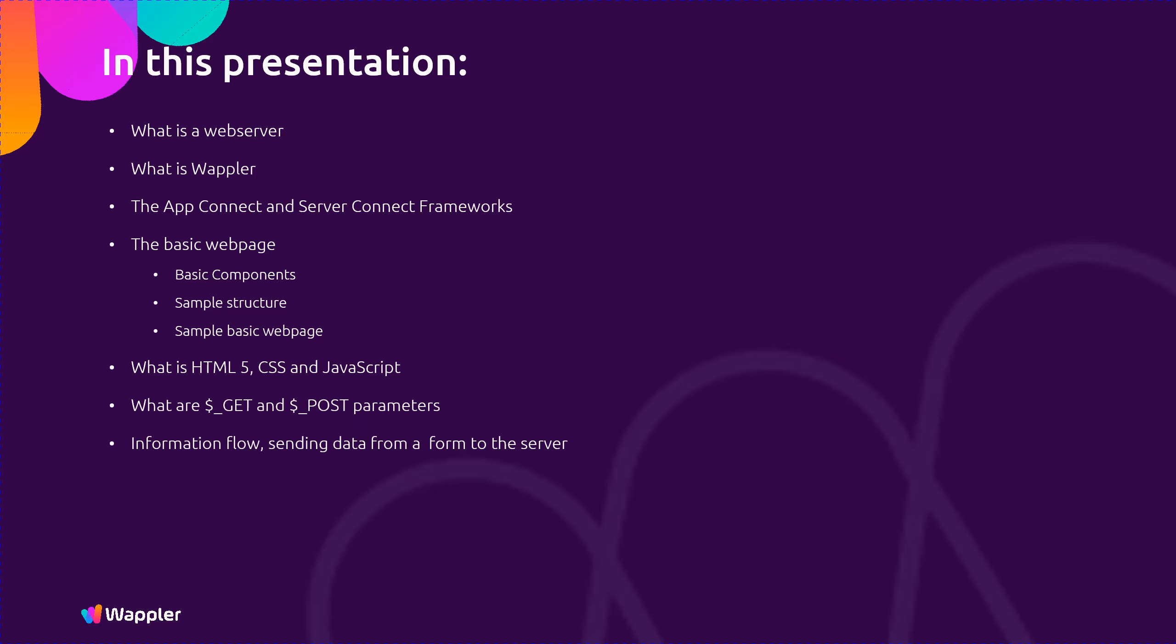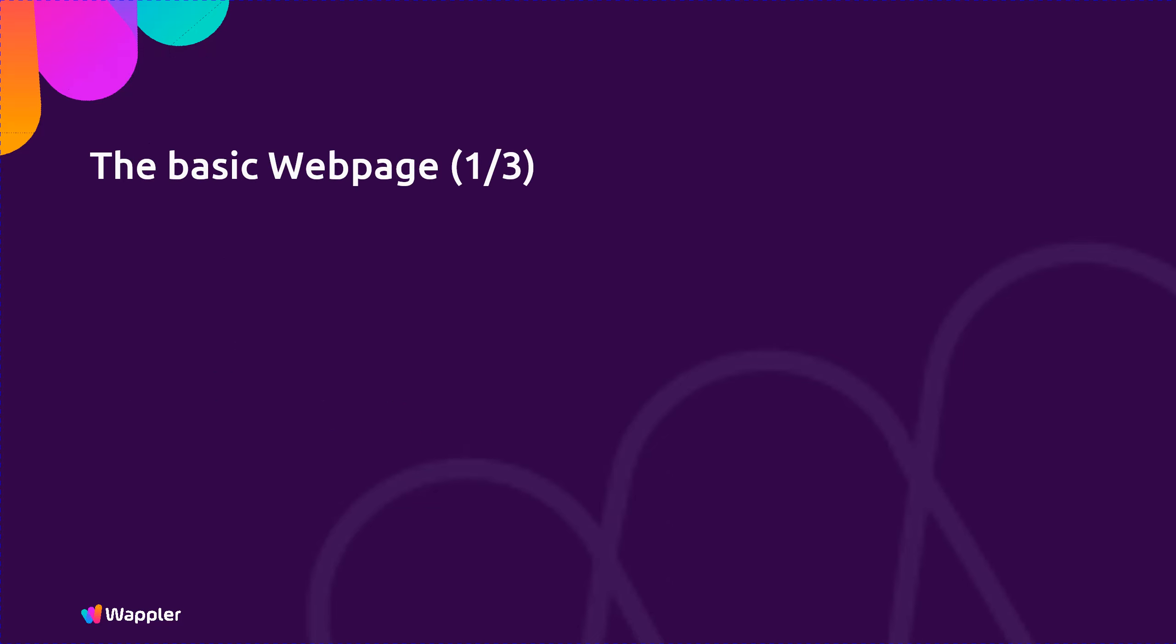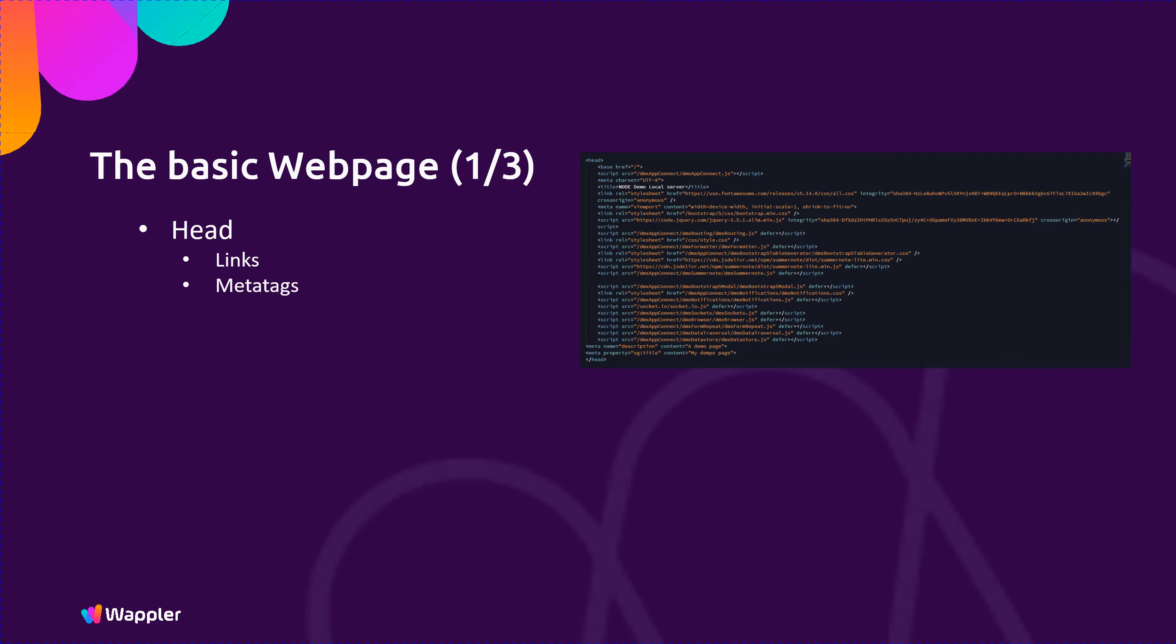The basic web page is made up of two sections. The head which primarily consists of parameters and links, such as meta tags, CSS and JavaScript links. And the body which contains the page content such as text and images.